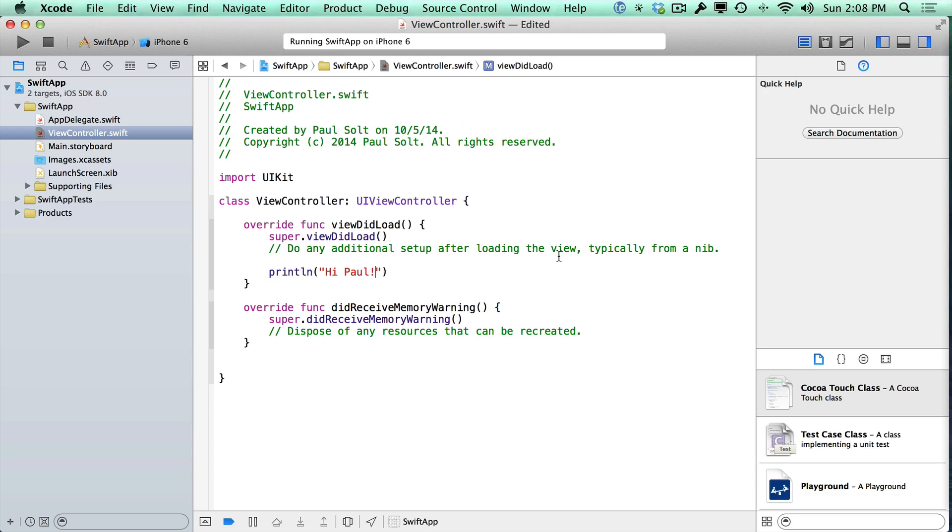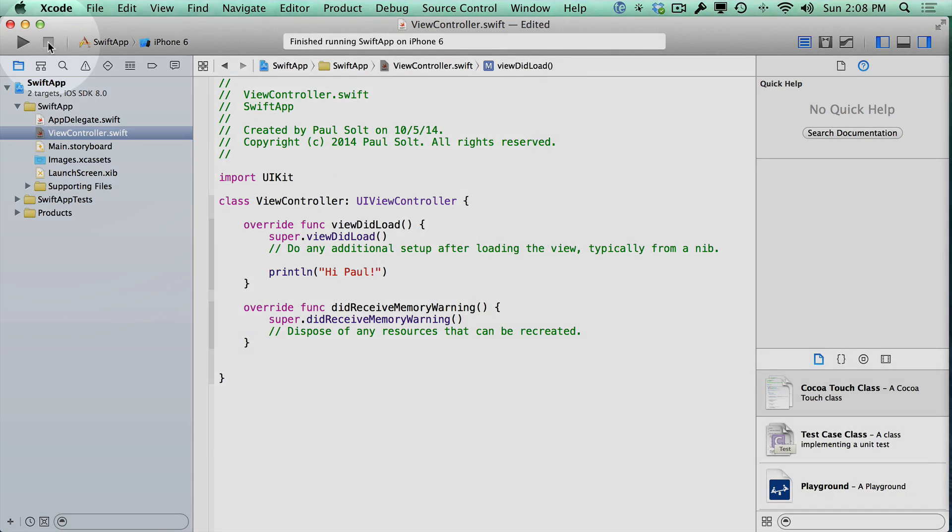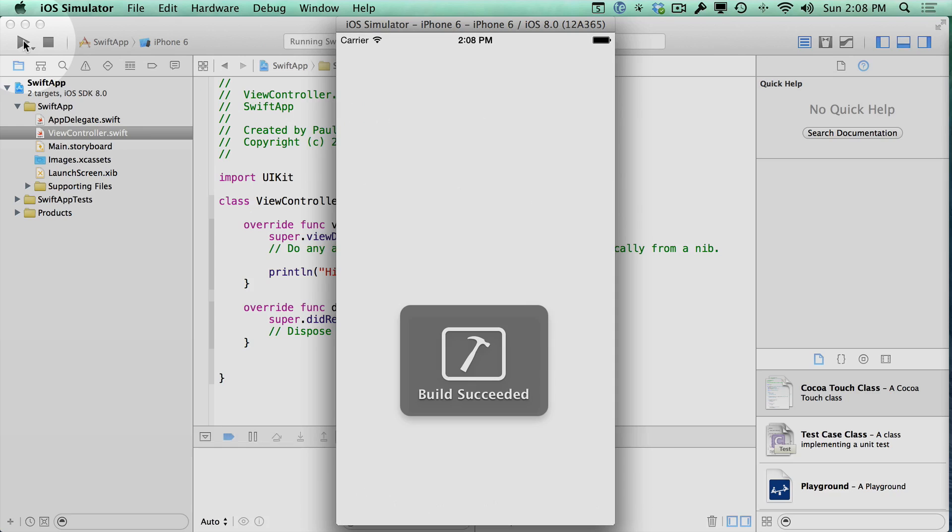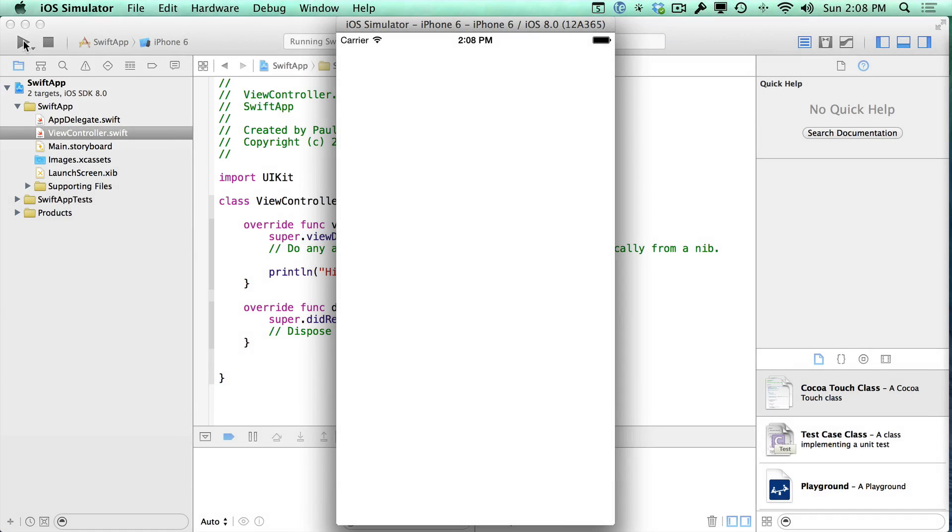And I want you to change that to whatever your name is. We'll stop the app by hitting the Stop button right here, and then we'll hit the Play button right here. So if we start the app, we again see the blank canvas. So what we're looking at is the iPhone screen, but there's nothing in it right now. We haven't dragged any UI onto it, so it's completely blank. It's a blank slate for us to work with.